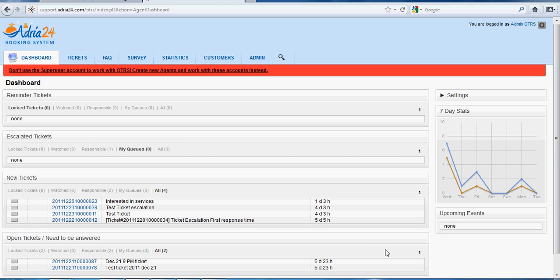Hi there. We're going to discuss about a notification to a group of agents when a ticket is escalated for the first response time, update time, and solution time.